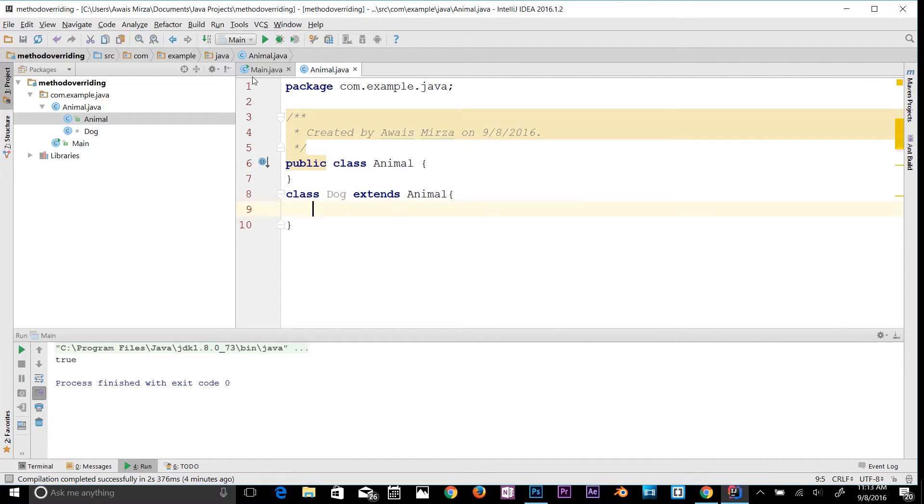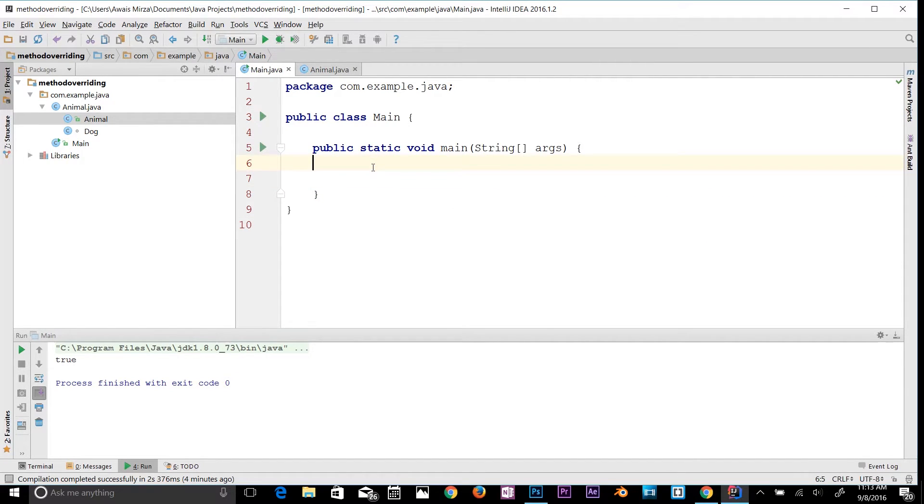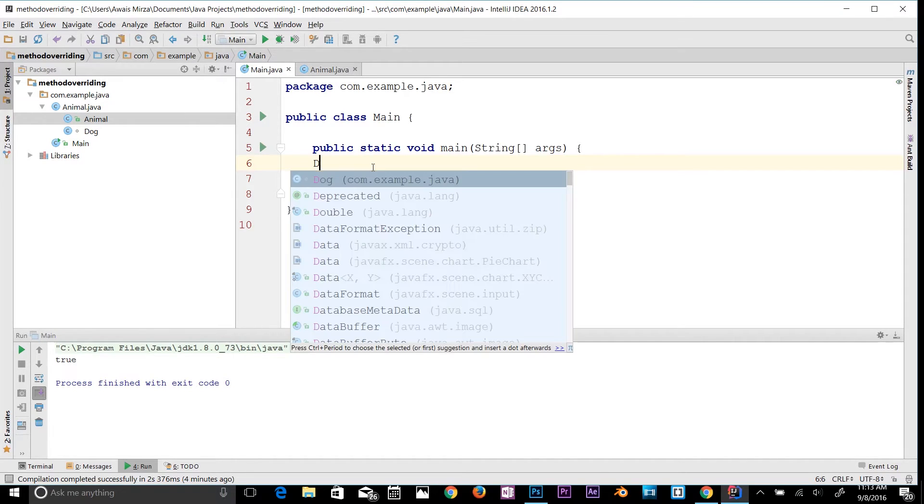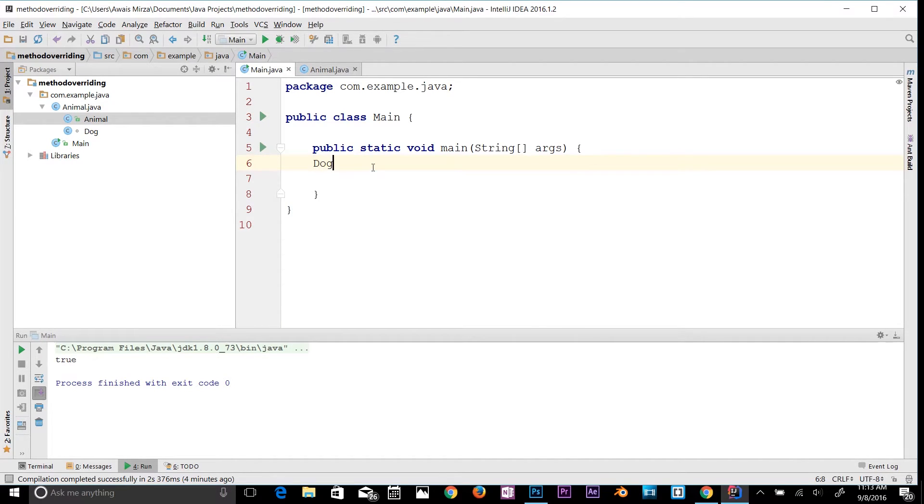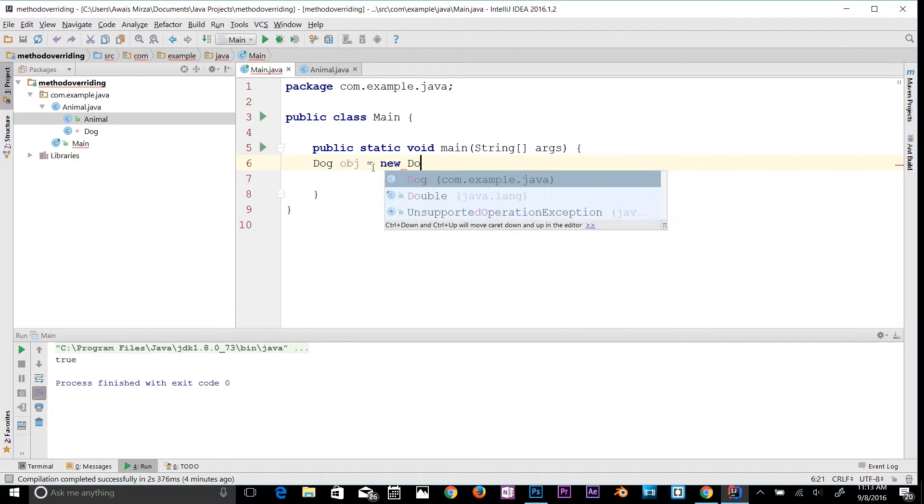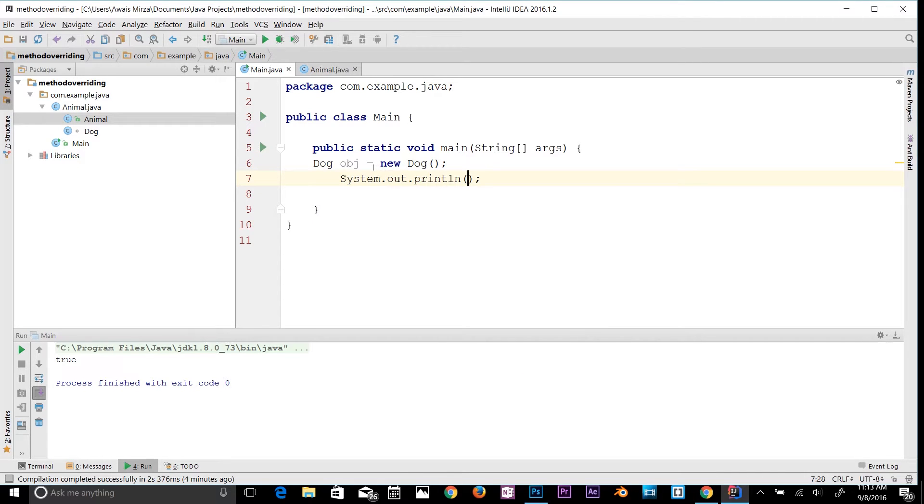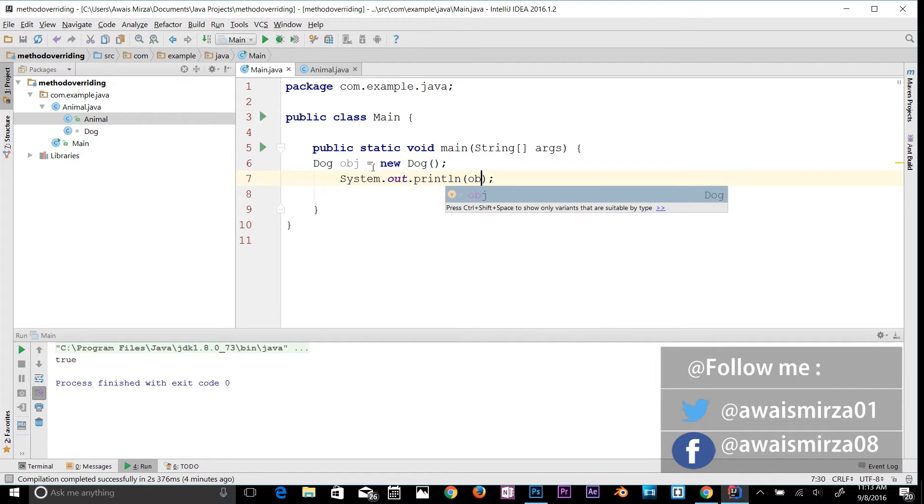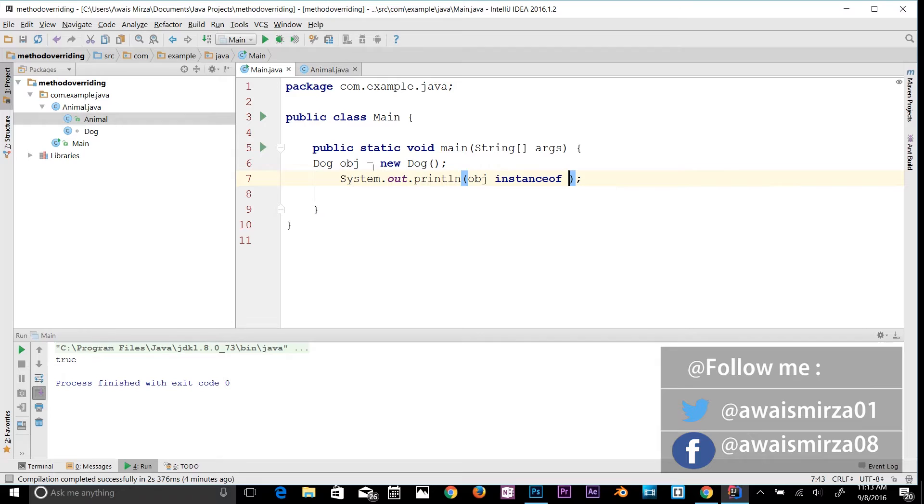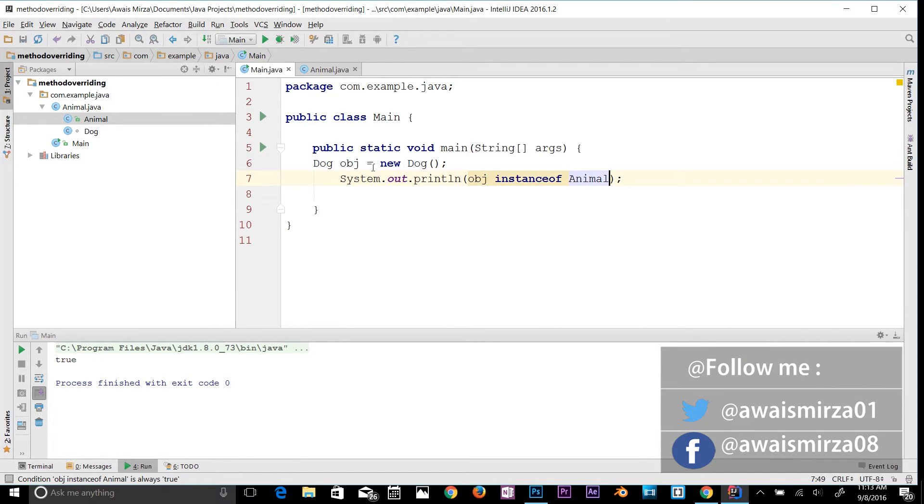Now let's go back to the main class. To use the instanceof operator, I'm going to create an object. I'll say Dog obj equals new Dog. Now let's print out the result, so I will say obj instanceof Animal. It should return true as a result. Let's run the program.